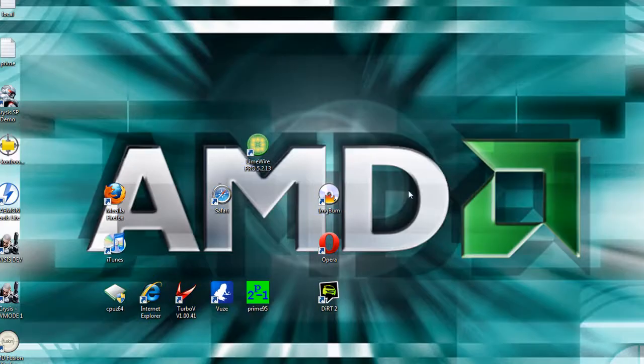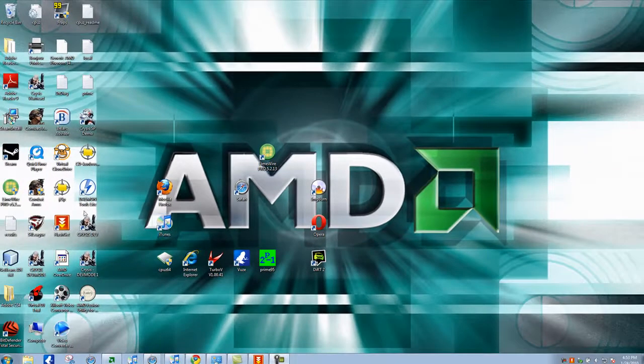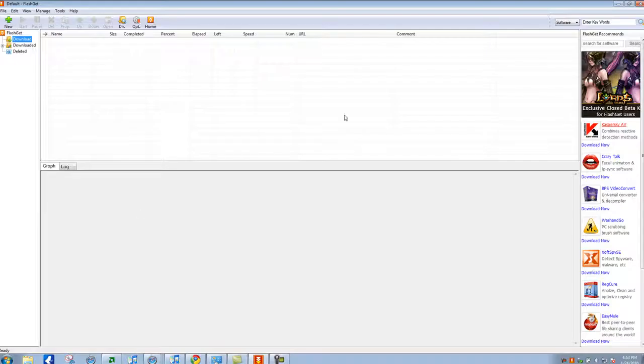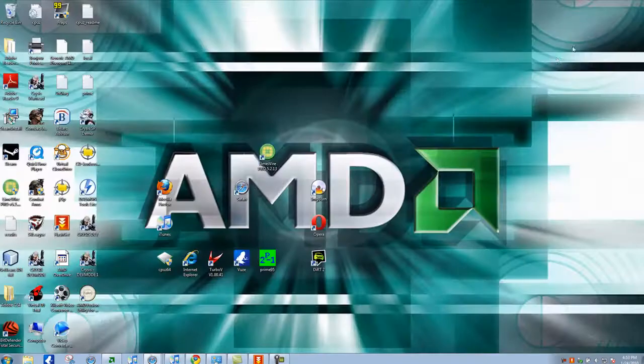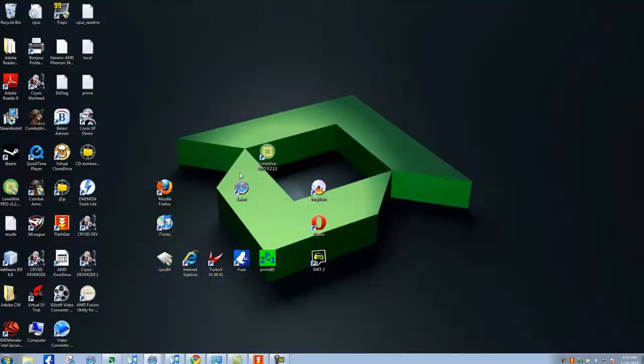Today we're going to show you how to download big files and save them using a program called FlashGet. It's a bit hard to use at first, so bear with me.